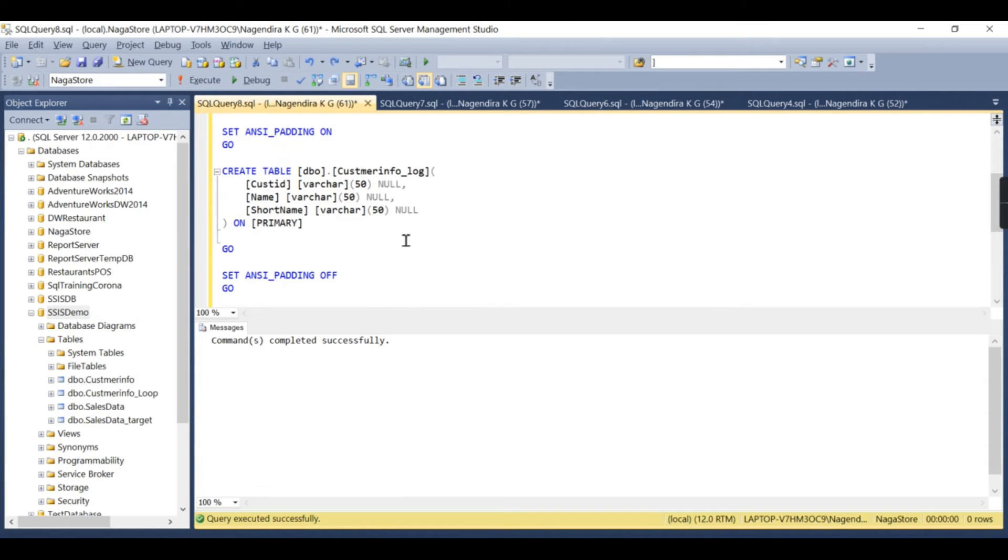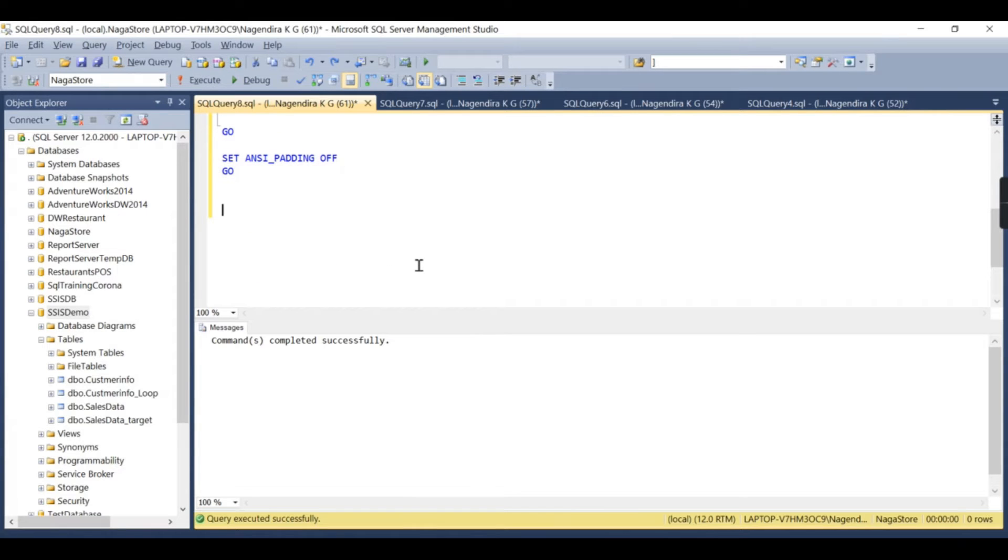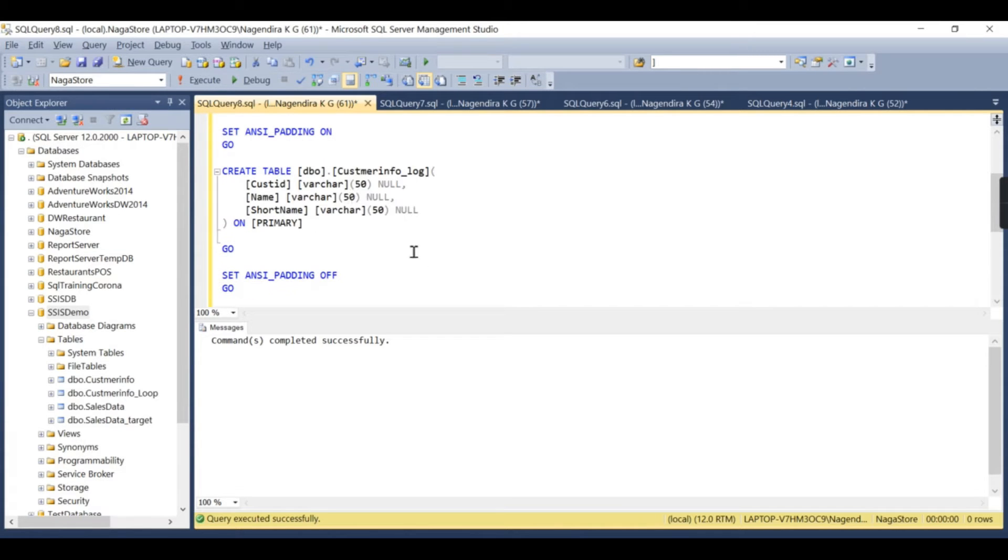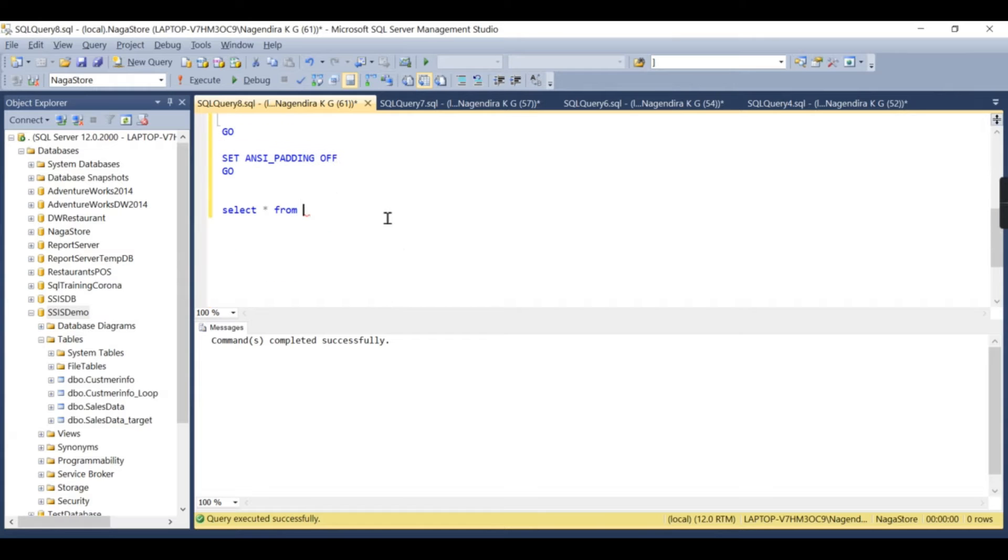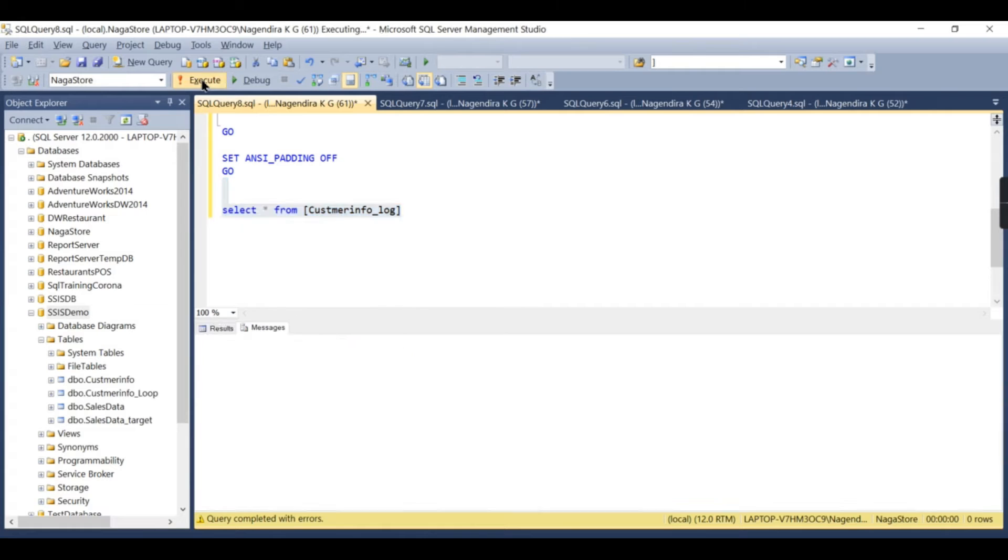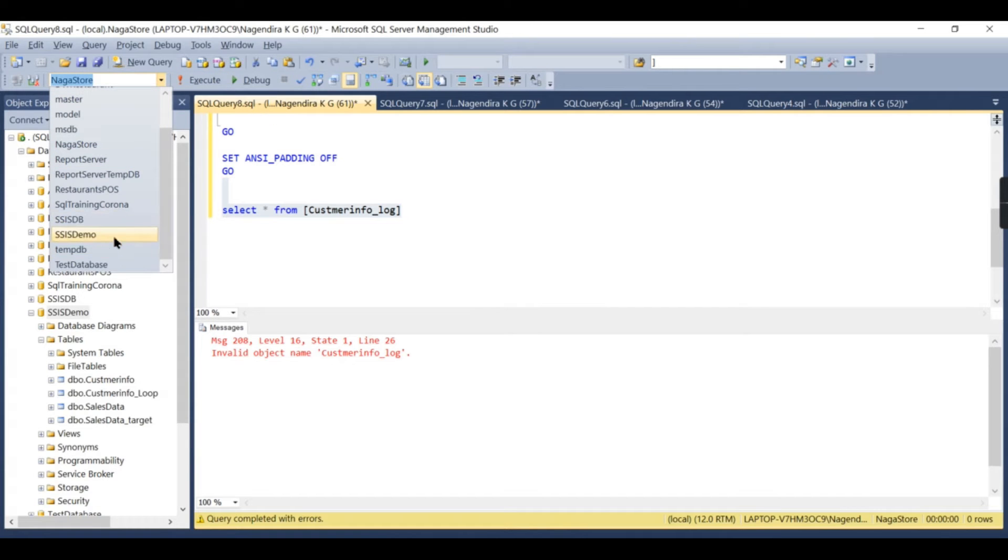Now you can go and see this particular data. Let's try to check it. Select star from this customer info log. What happened? Now this is in SSIS demo. Oh my god, log error. Sorry.